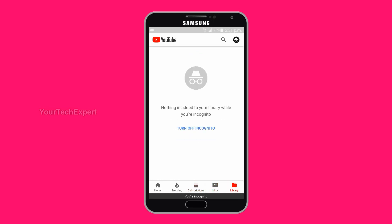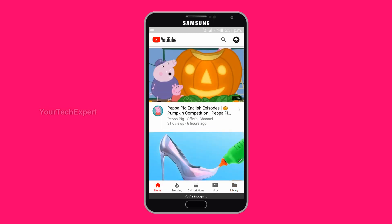Also, features like comment, like and dislike, add to playlist, etc. will be disabled in Incognito Mode. On exit, all your watch and search history will be cleared, but your activity might still be visible to your employer, school, or internet service provider, so use Incognito Mode with caution.